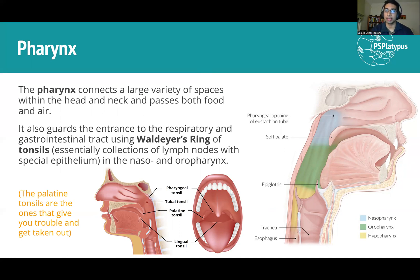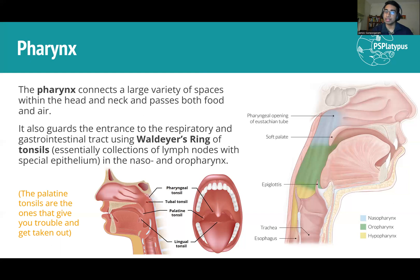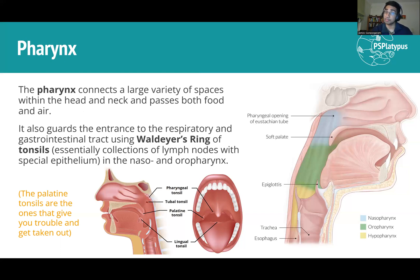Waldeyer's ring is a group of tonsils — bunches of lymphatic tissue with lots of B and T cells. Tonsils have an epithelium that traps pathogens and creates immune responses, making them your first line of defence. They sit at the entrance to the pharynx and respond to infection. Tonsillitis usually occurs in the palatine tonsils — the ones to either side — rather than the pharyngeal tonsil at the top or the lingual tonsil at the bottom, and those can become inflamed and need to be removed.